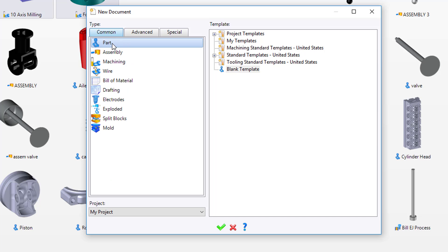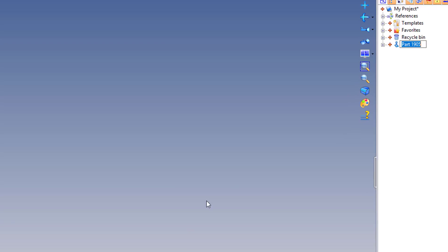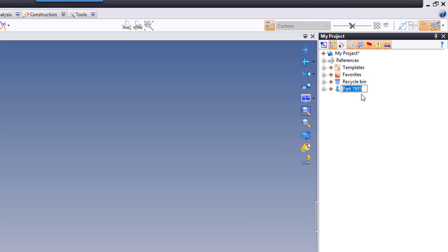In this case, again, I'll create a part file. Green check mark. And just like before, it puts it in my active project. It is important to understand that you must have a project first in order to create any documents.